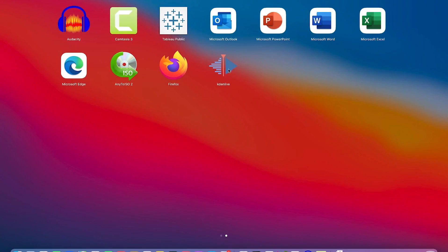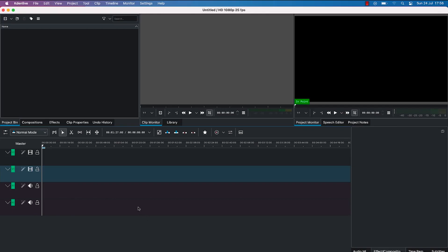I've just installed it, so I just click to open it. Once you open Kdenlive, this is what you will see — this is the platform.